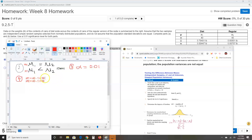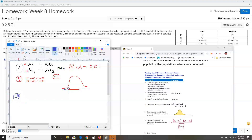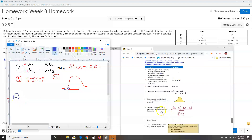Step five: draw the bell curve picture. Because H1 has a less-than sign, we shade the left tail. That's step five complete.